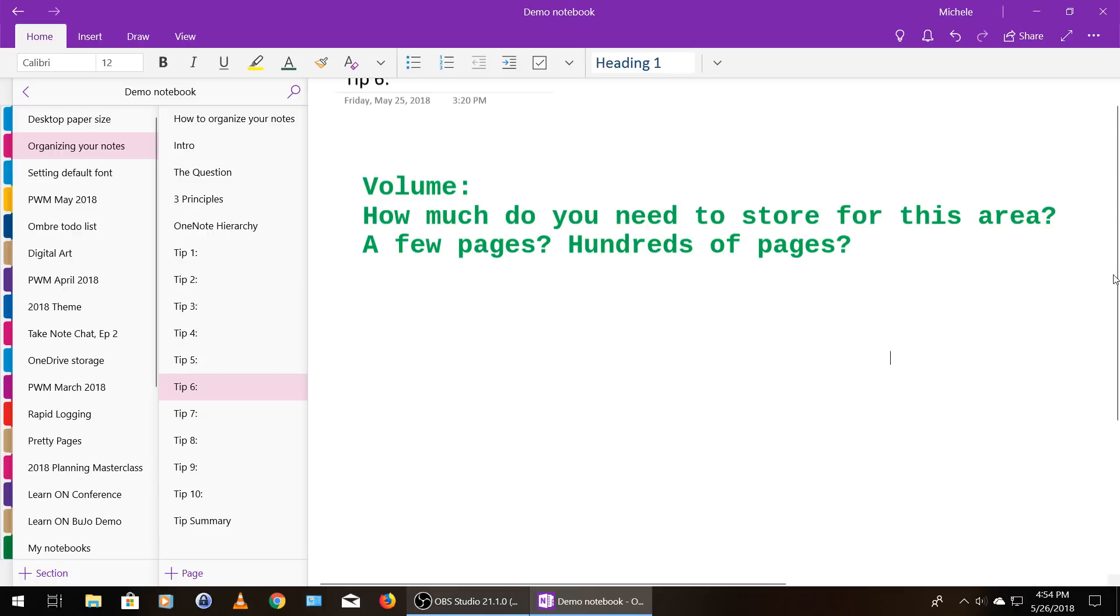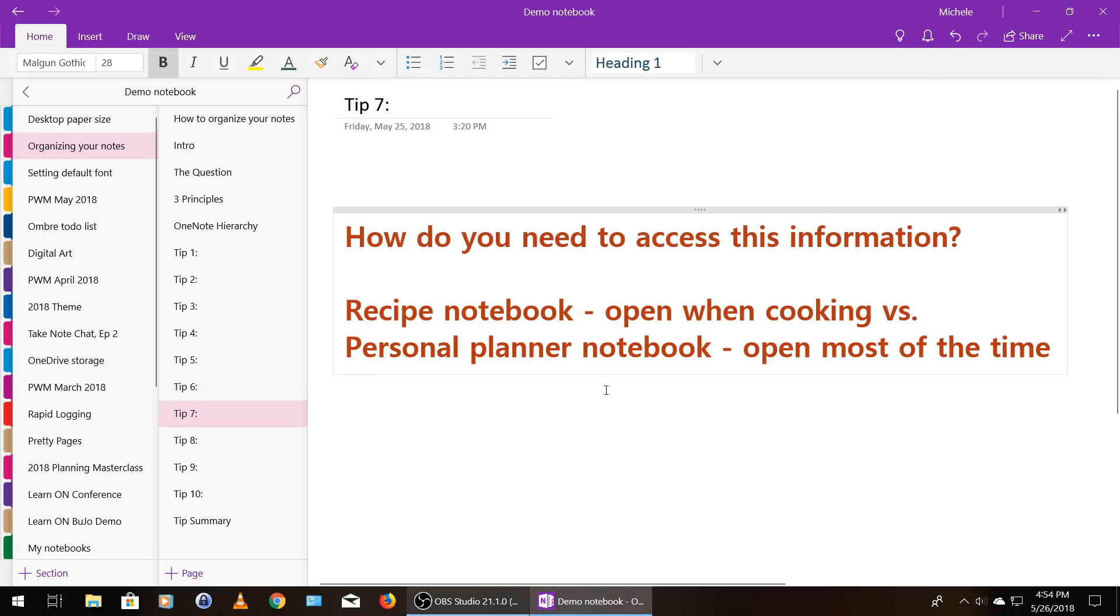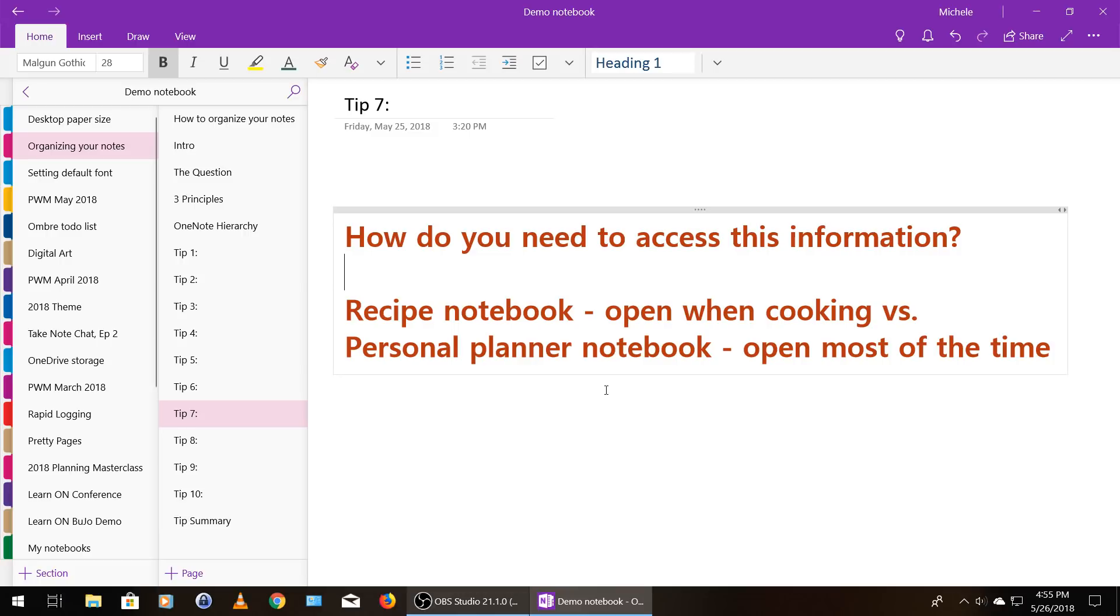Tip number seven is to consider how you need to access this information. So for example, if you have a recipe notebook, you only need or even want that open when you're cooking or thinking about cooking or planning cooking or working on shopping lists. When you're not doing one of those things, that notebook can be closed. You don't need it.